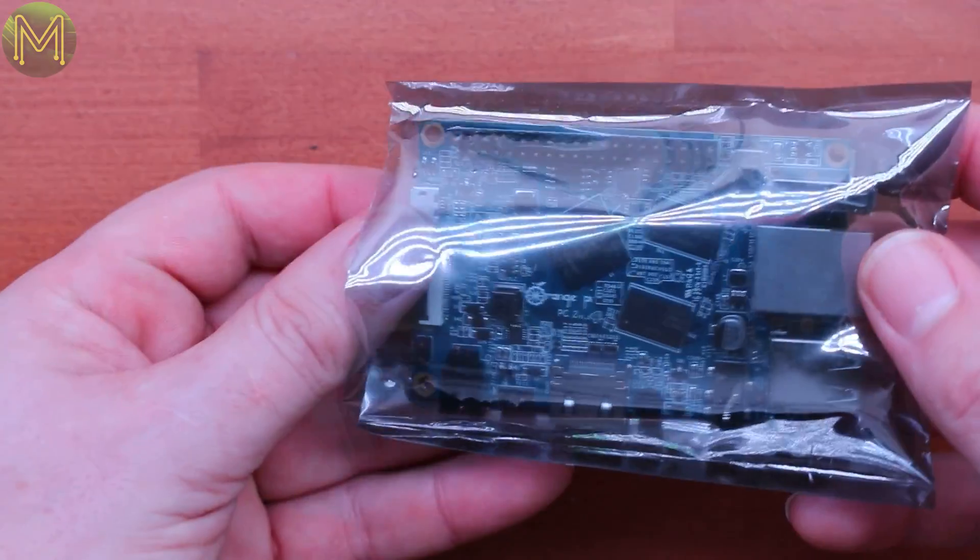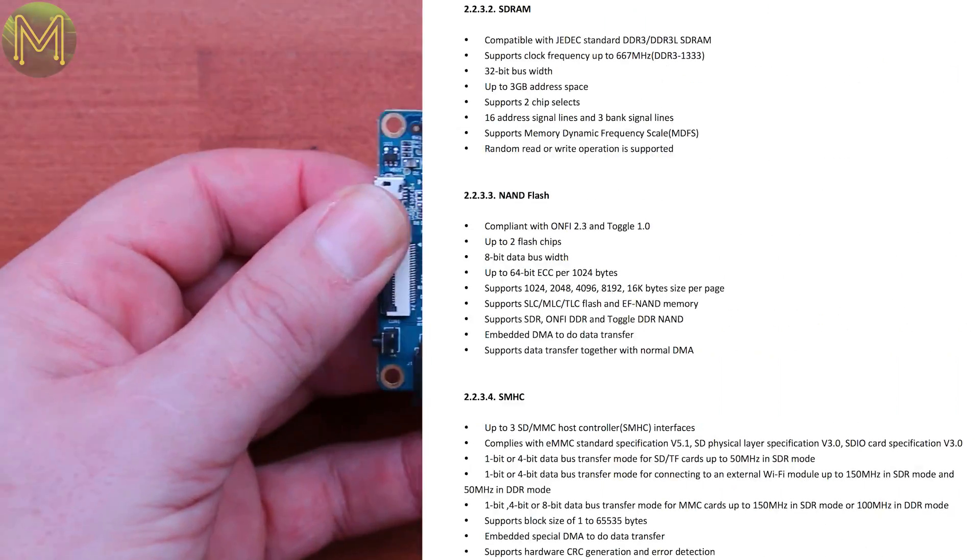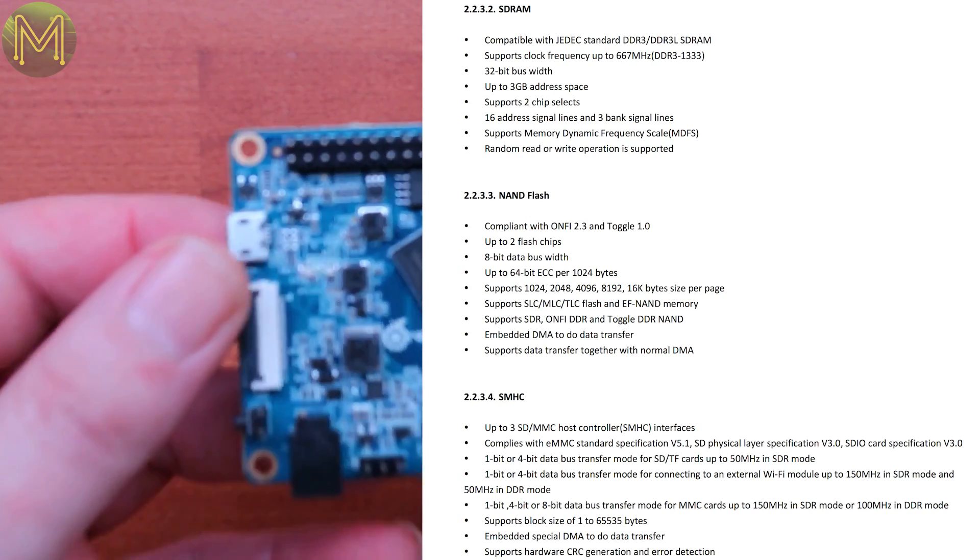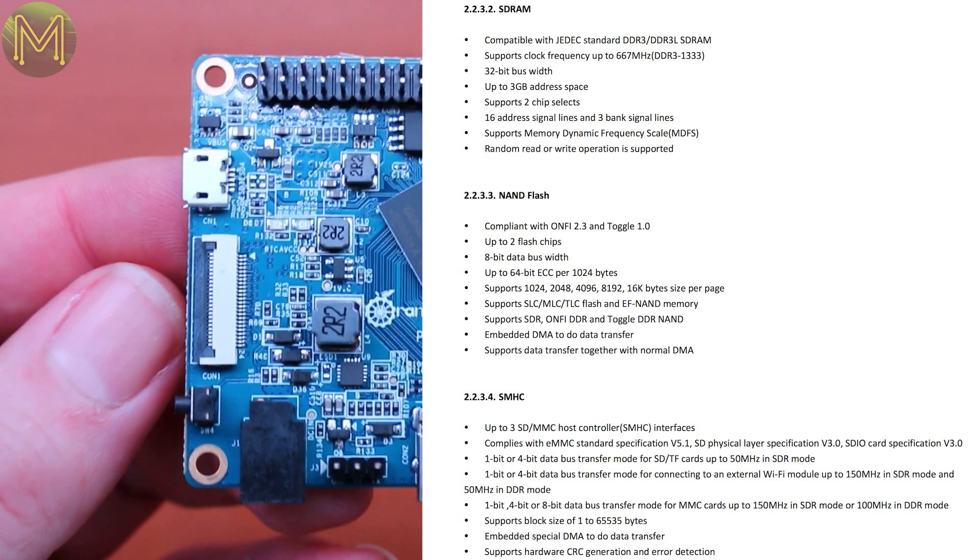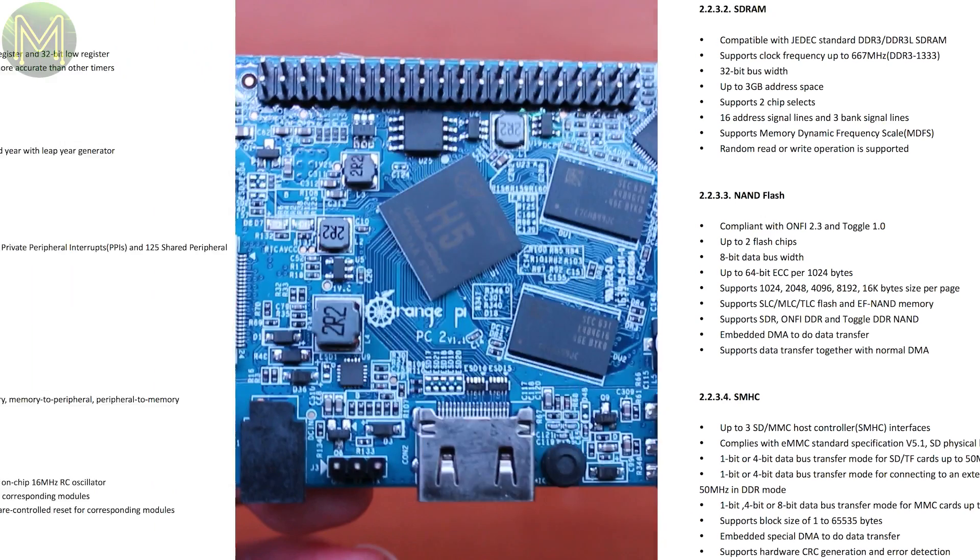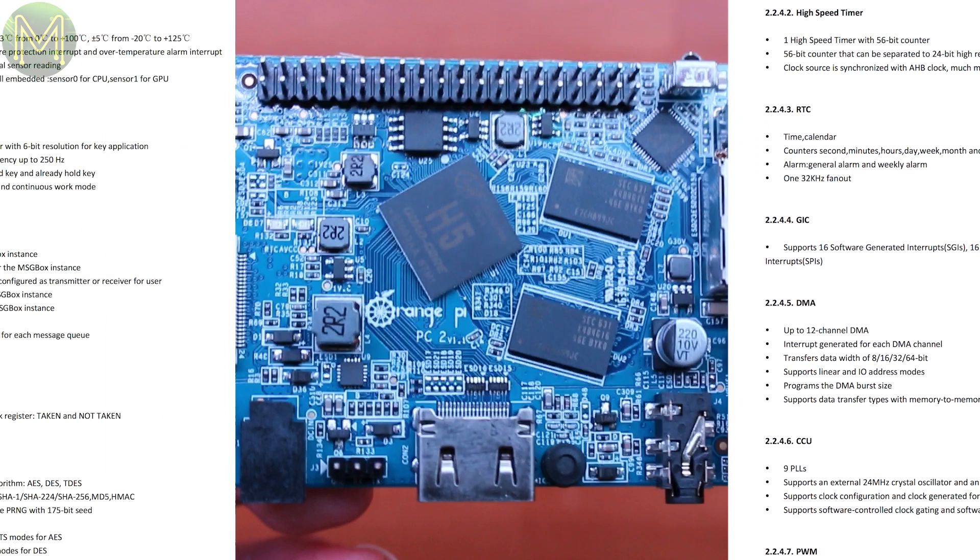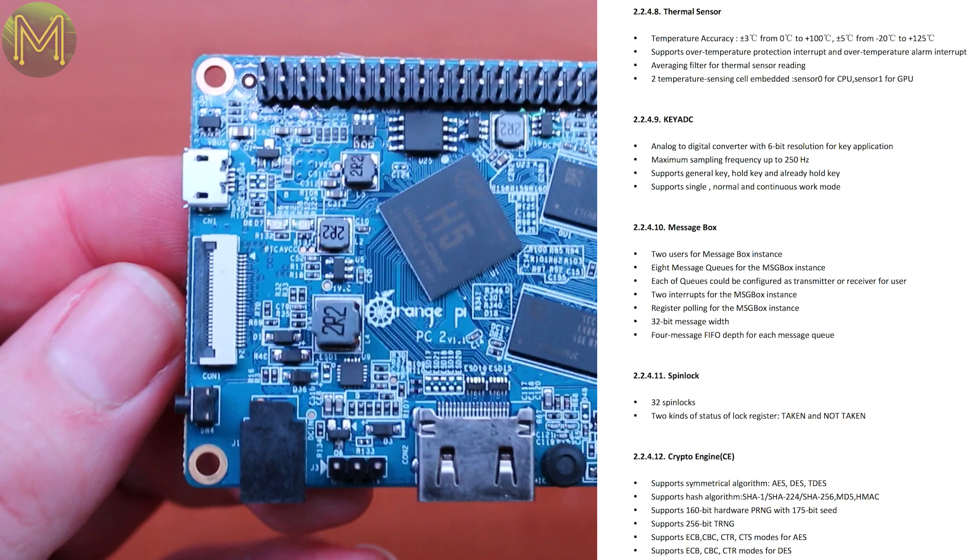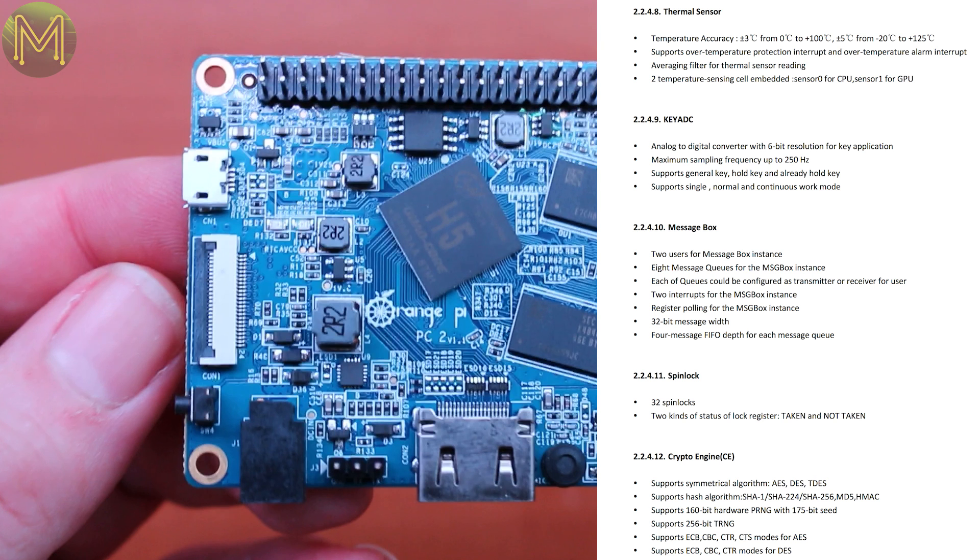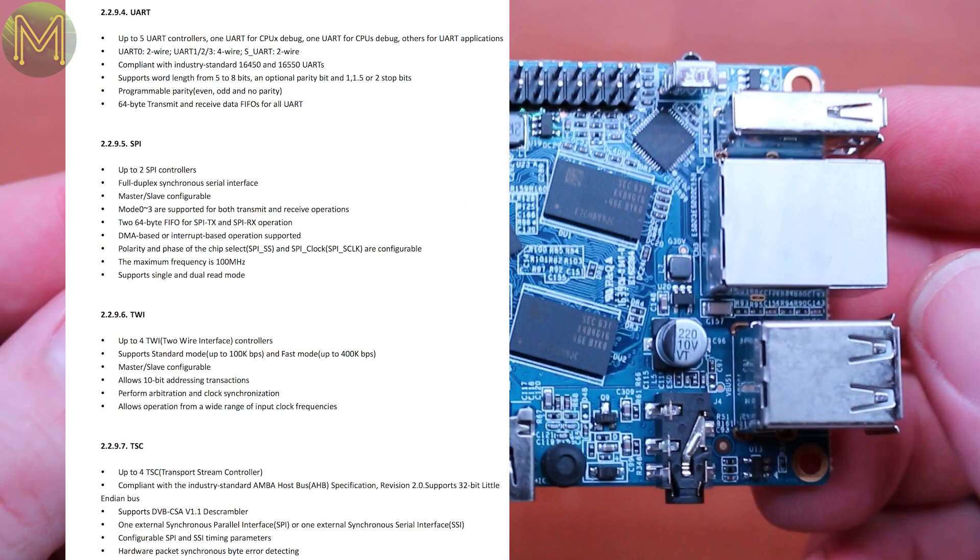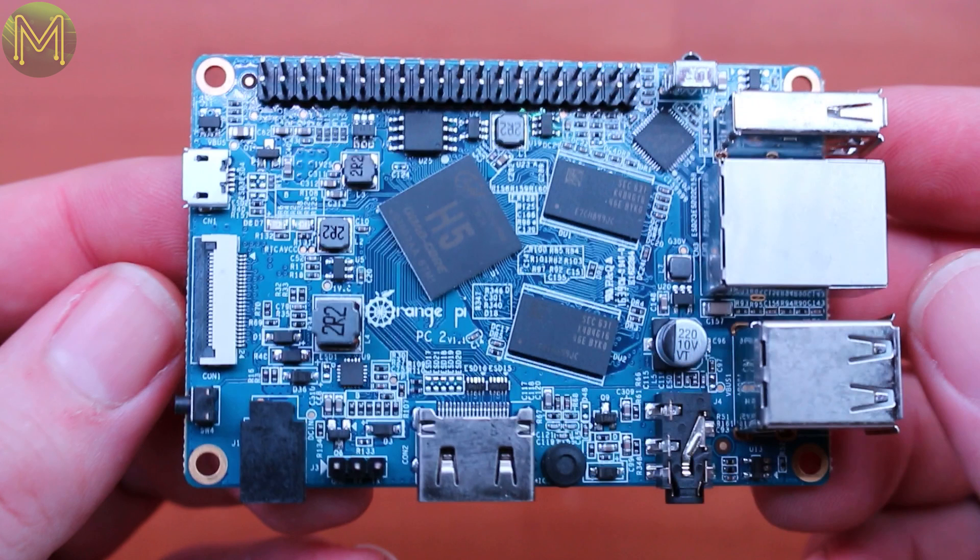It has other cool stuff like an array of memory interfaces, 3 SD or MMC controllers, high-speed timers, RTC, 12 DMA channels, PWM temperature sensor which is actually critical these days on fast CPUs, spin locks, crypto engines, UARTs, SPIs, I2C. Essentially everything you'll need in a common garden-variety small MCU these days.